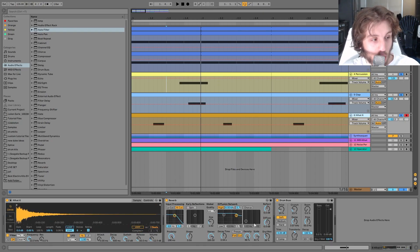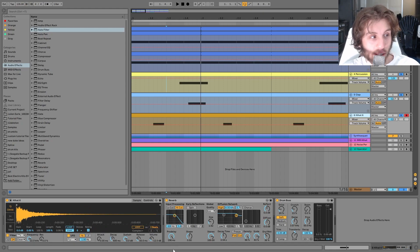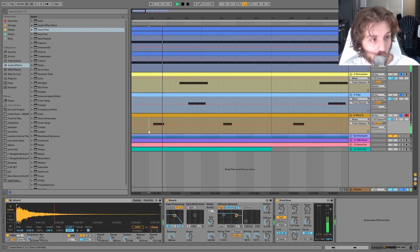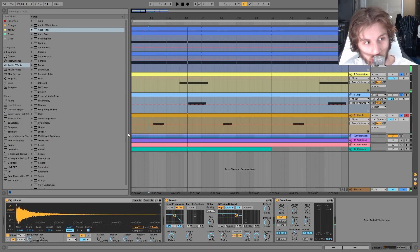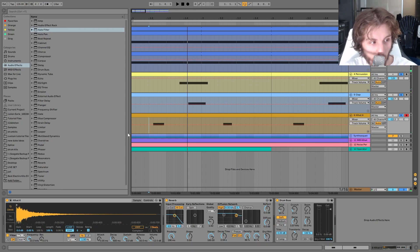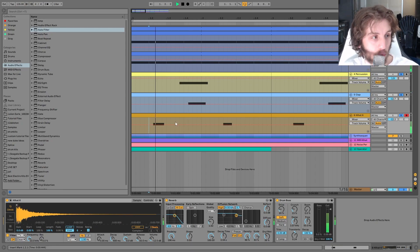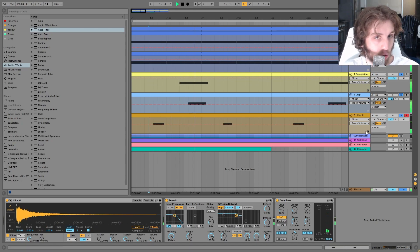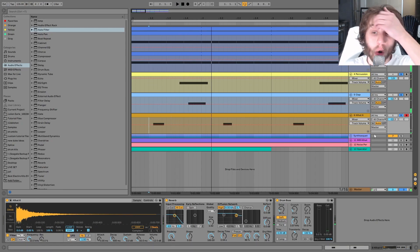And then on the high hat, it's just a bit of drum bus and also the short reverb that has a ton of pre-delay. So you kind of get like that nice wash of reverb.